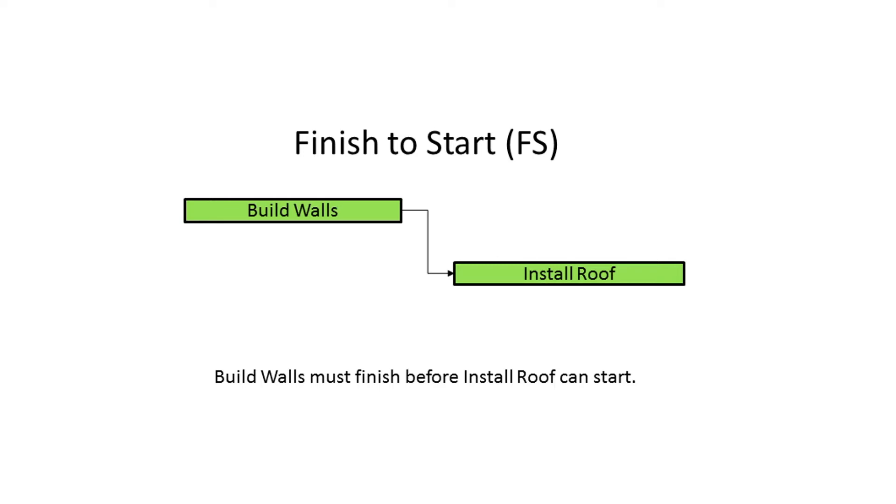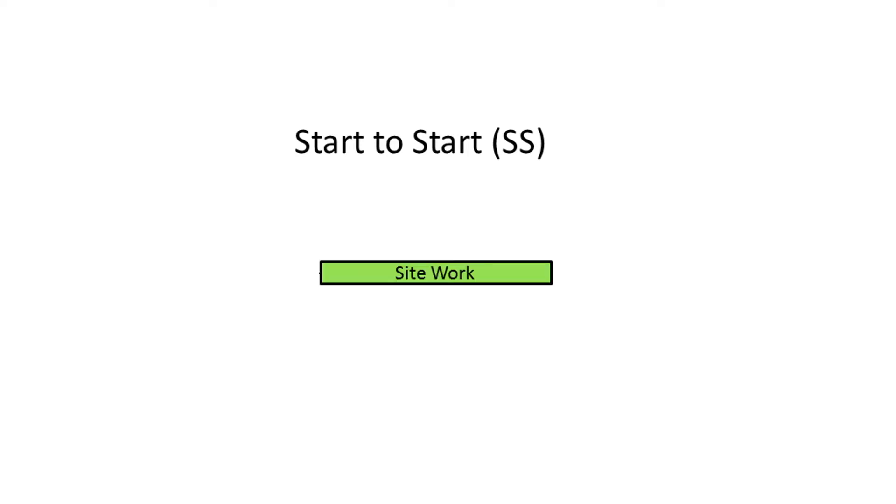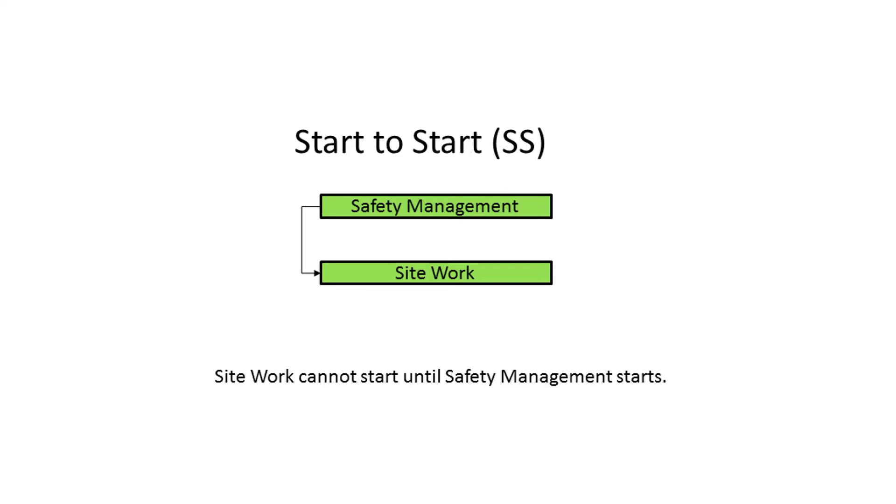The next two relationship types are also in common use. The first is start-to-start. This relationship type states that the succeeding activity cannot start until the preceding activity starts. In this example, site work cannot start until safety management starts.